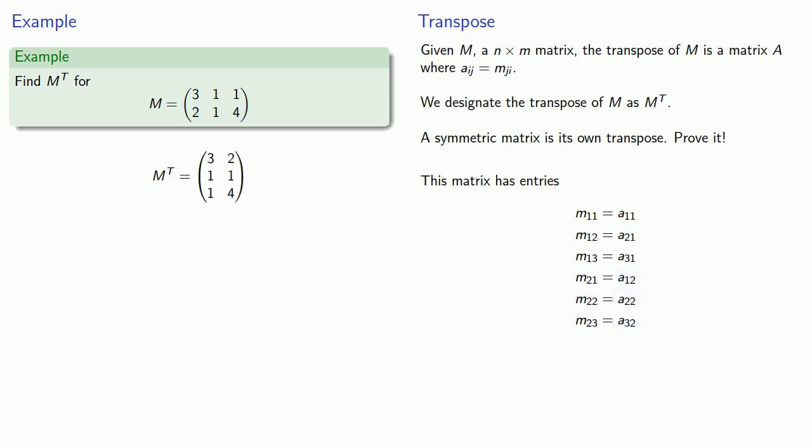And visually, it's as if we've flipped the matrix, so the rows in the original matrix become columns in the transposed matrix.